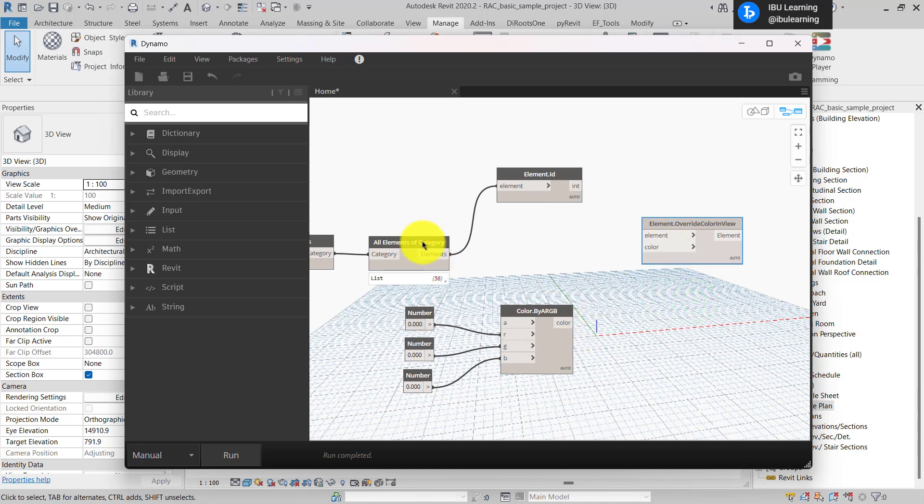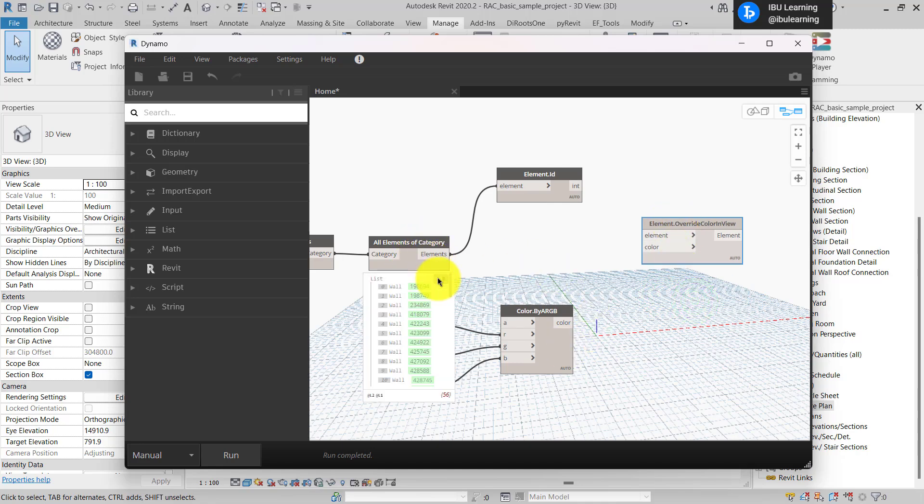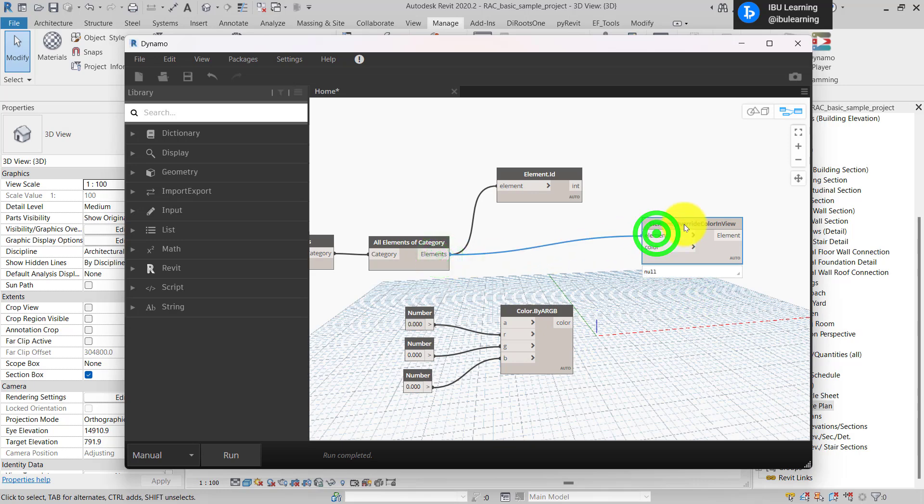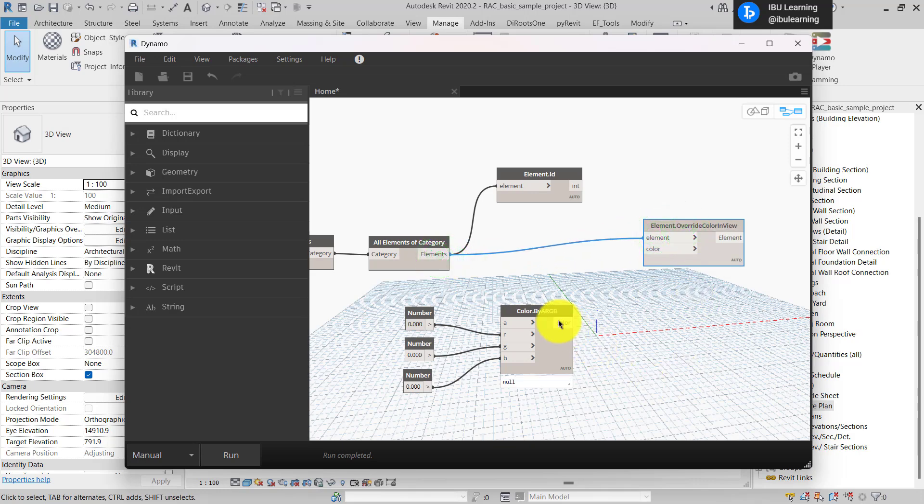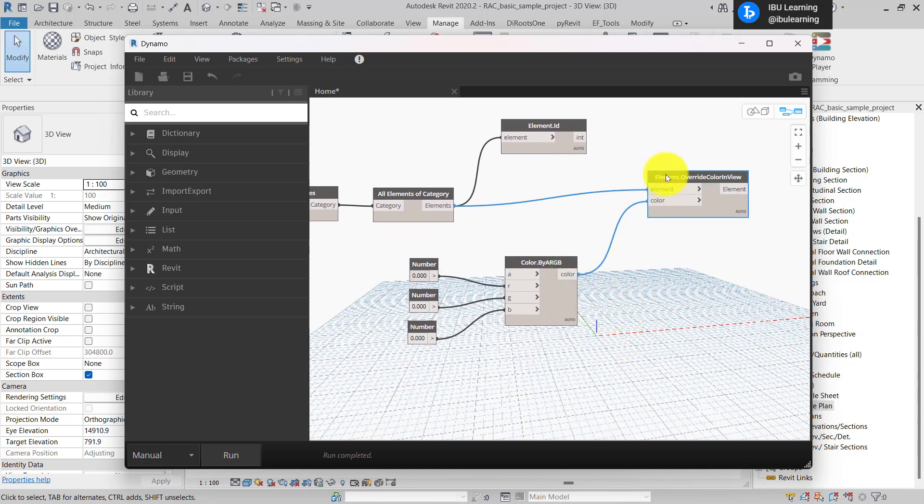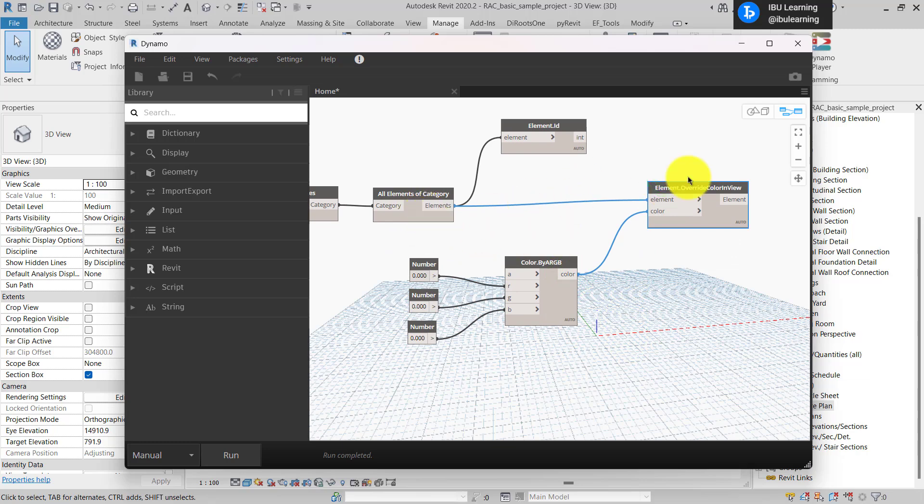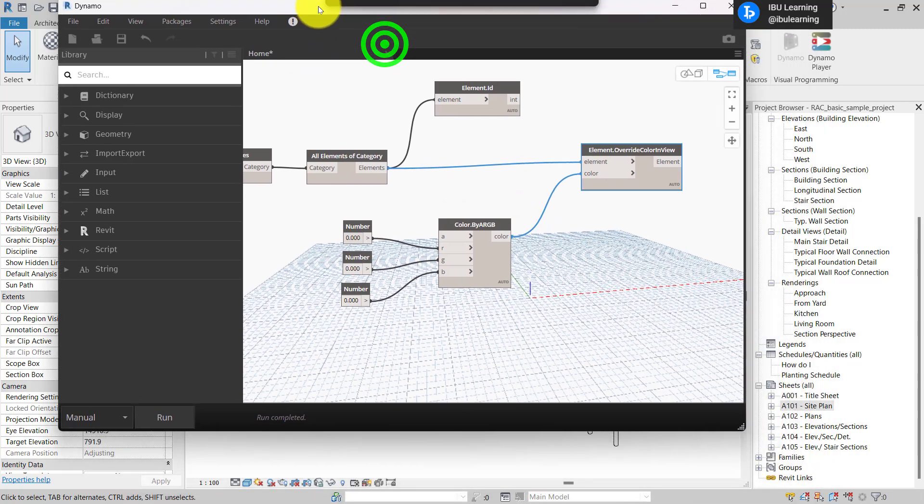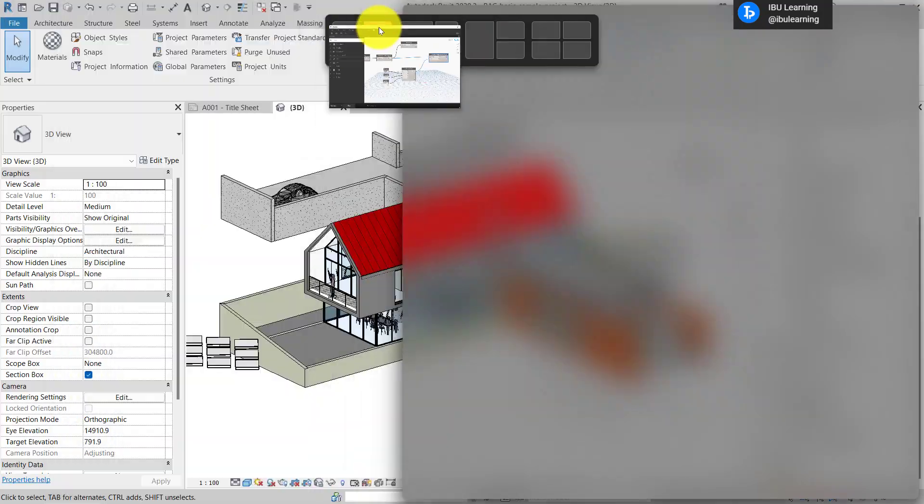I have element already extracted from here, so I'm just going to connect this. And I have color, and I will just connect this. And then I'm just going to keep this one side by side to run.